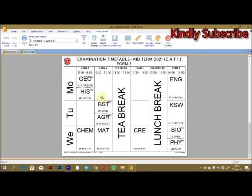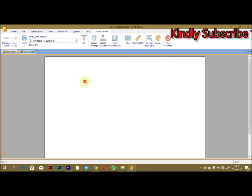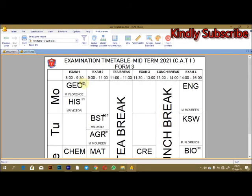This is how the timetable is. It has some more other settings where you can have two subjects taking place at the same time. For example, in this case, I have geography and history. You can still do that with this given timetable.